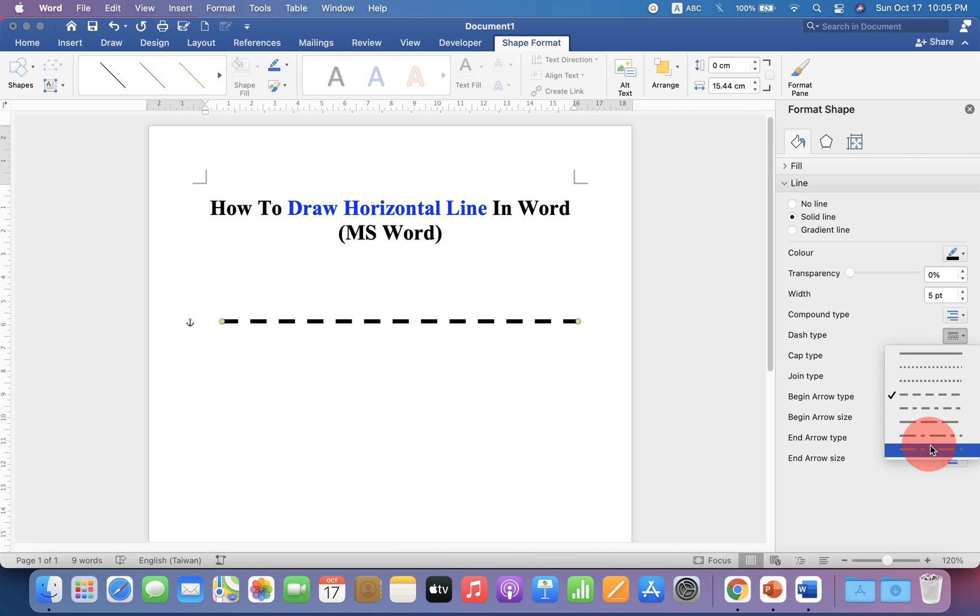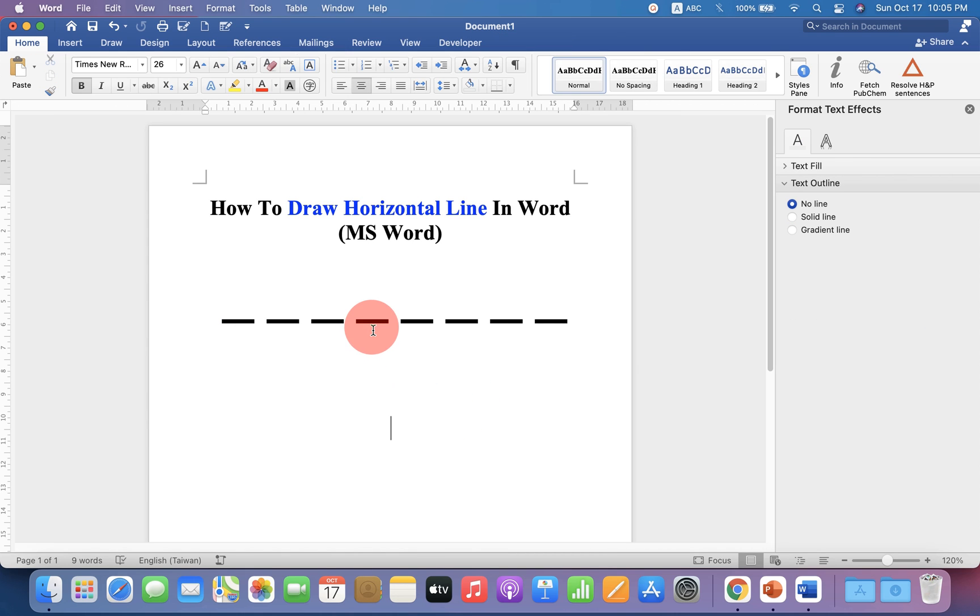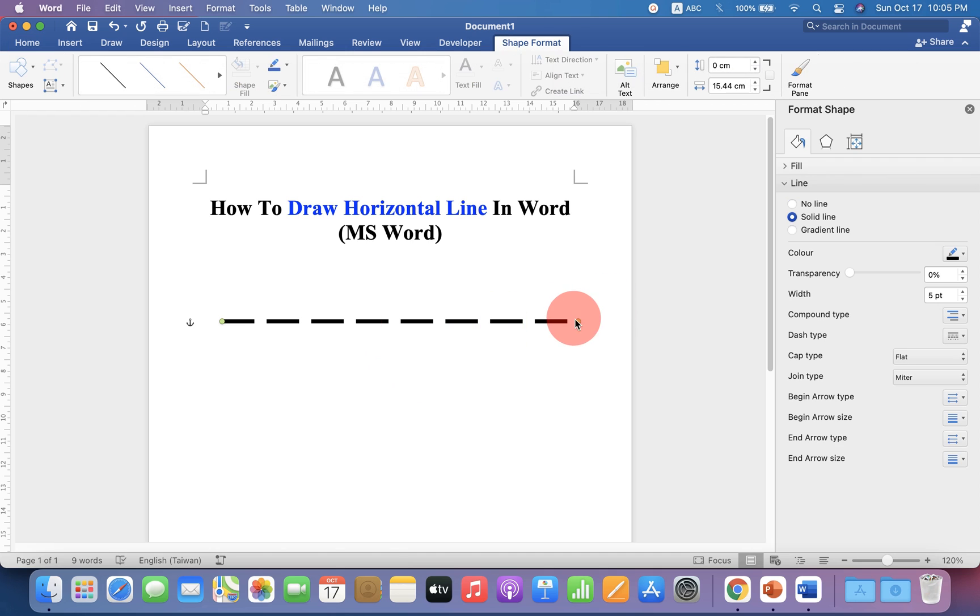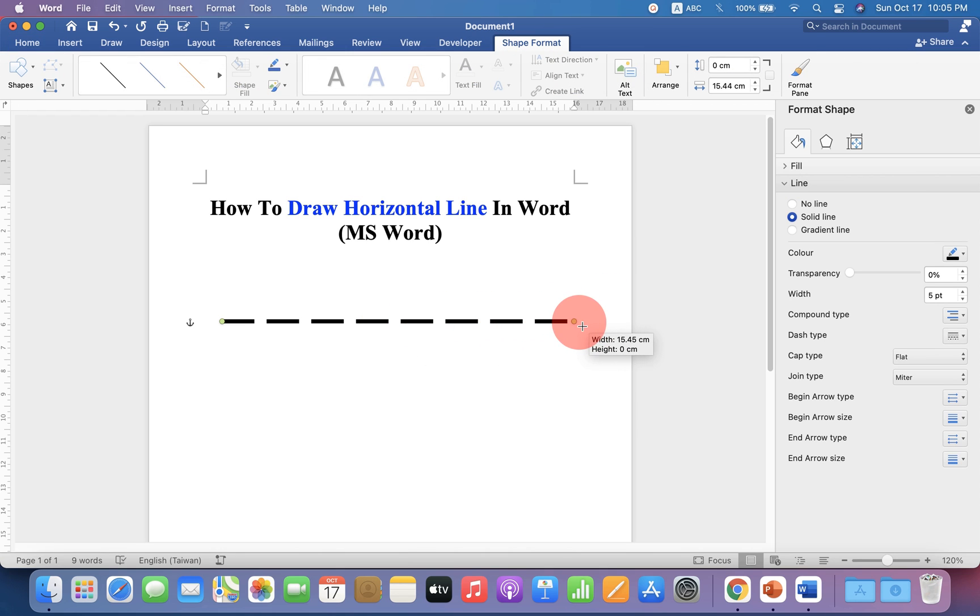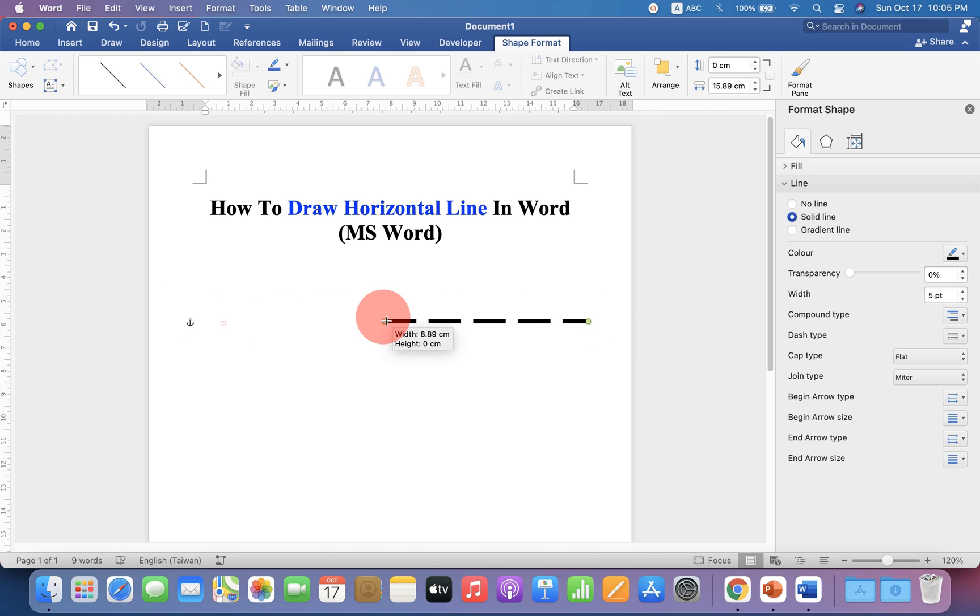Just select any one of your choice. If you want to increase or decrease the size of the line, press Shift on your keyboard and drag the endpoint to adjust.